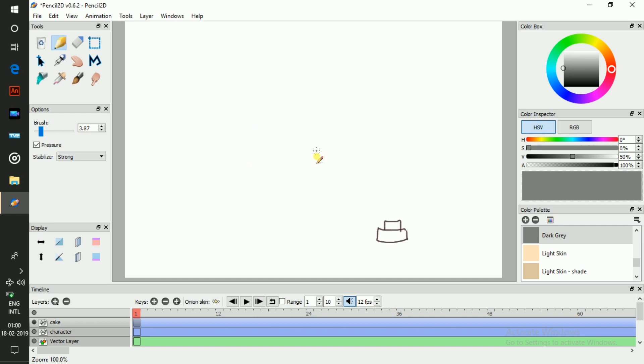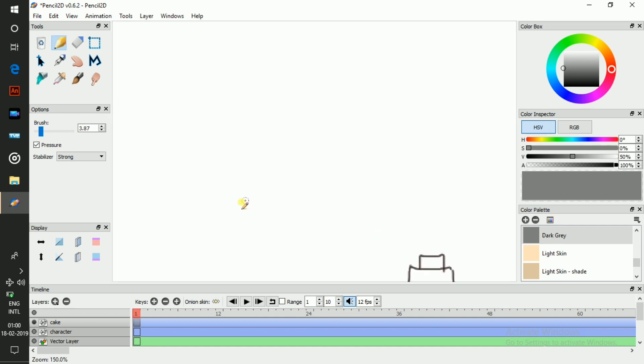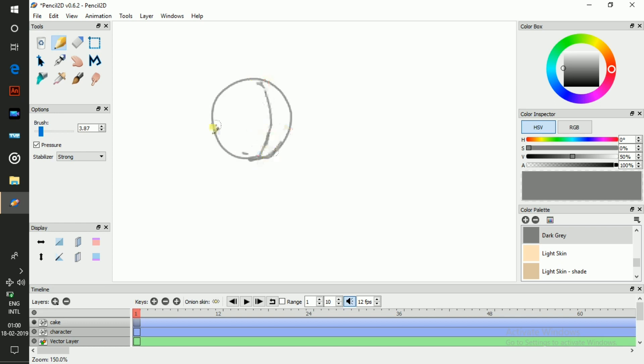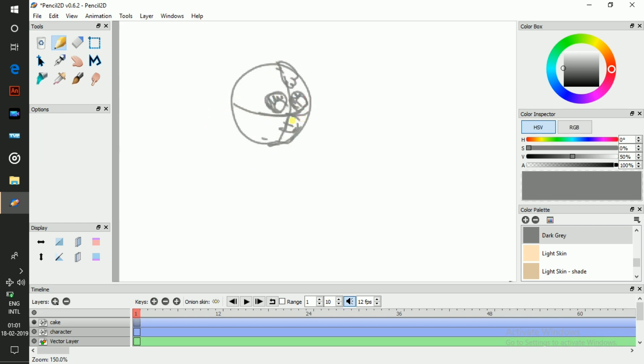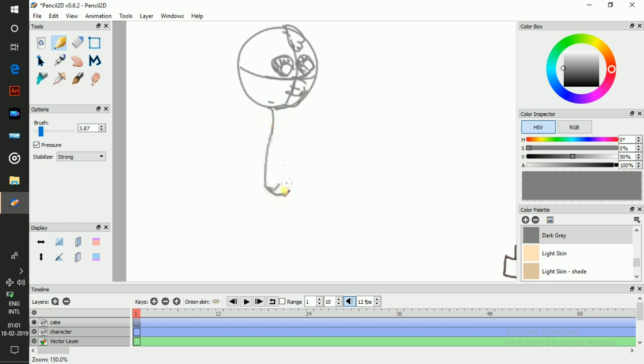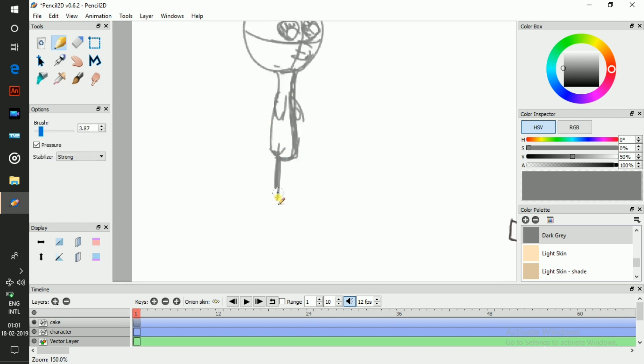But this isn't just static art. Pencil 2D lets you bring your drawings to life with frame-by-frame animation. Move your characters, limbs, and objects across the canvas, one frame at a time, creating smooth, dynamic movement.